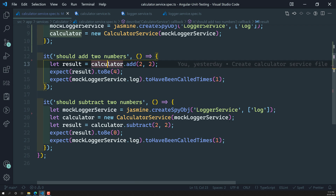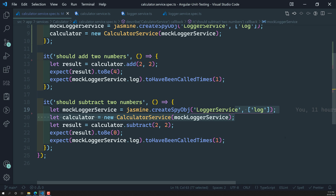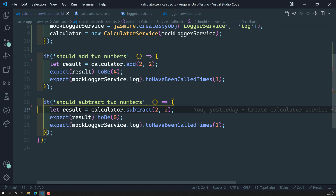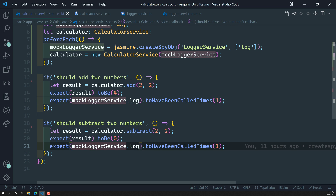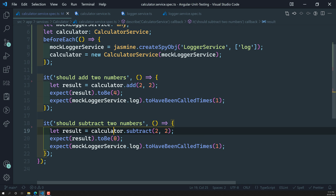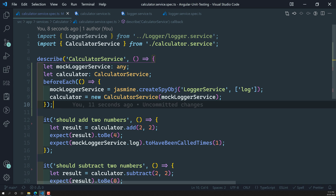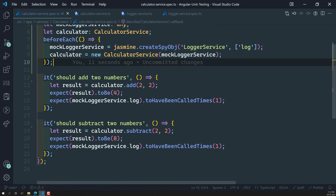In the same way, we can also remove the duplicate lines from the subtract test case. We have removed them, and now mockLoggerService and calculator are both referencing the beforeEach setup. We have kept those two lines of code in one place — beforeEach — so our test cases are very clean and we are not repeating our code.